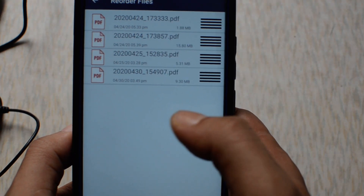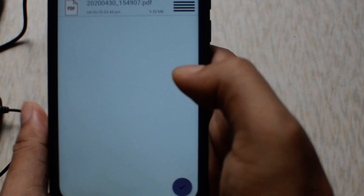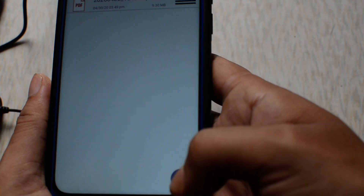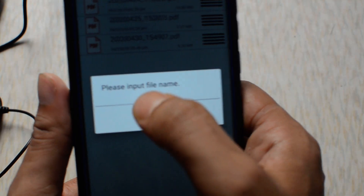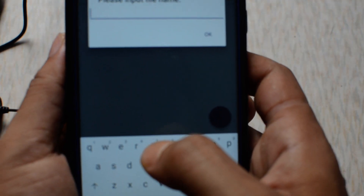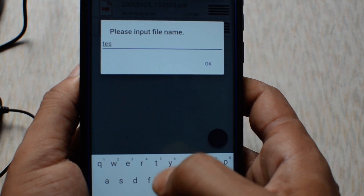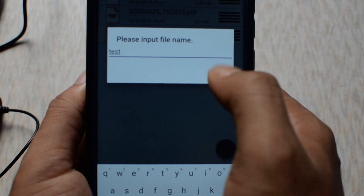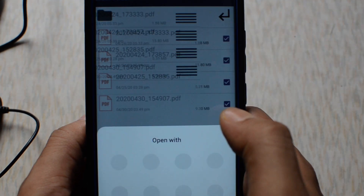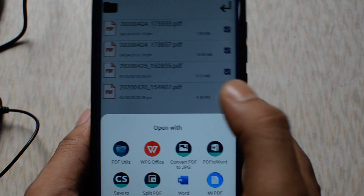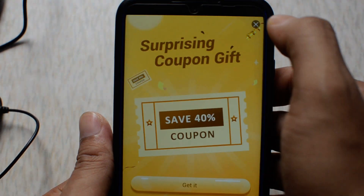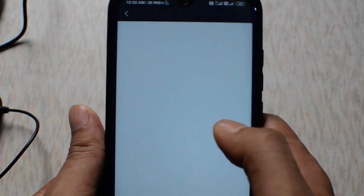To combine the files, just click on the tick mark and input the file name — let's say 'test' — then click OK. Your PDF files are now merged into a single PDF file. Here is the final output.